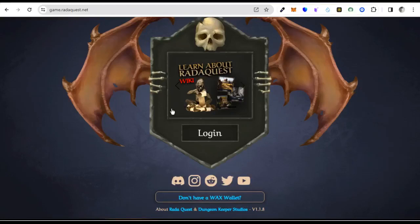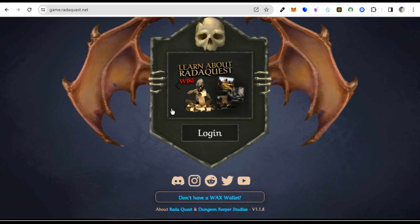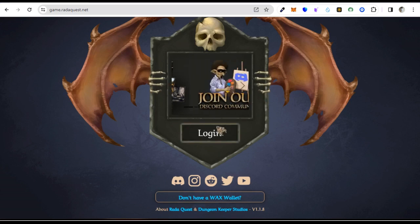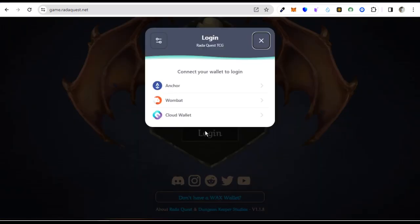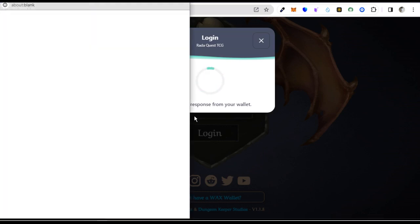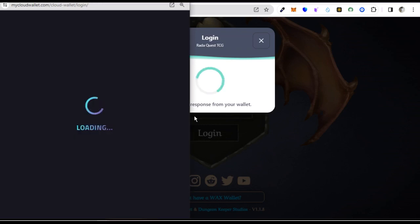This is the login interface. We are about to log in to access the Reader Case game. To login, you need a WAX wallet to access the game. I have a cloud wallet, so I can easily use my cloud wallet. I click on login and after clicking on my cloud wallet, I'm now accessing the game through my cloud wallet, which is loading.